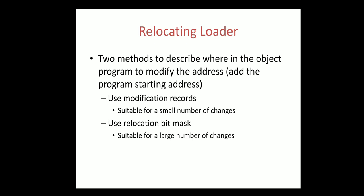Next is the relocating loader. Two methods to describe where in the object program to modify the address. Once the object program is modified it will be saved in some other location - that is called relocation. For this purpose there are two ways: use modification records or use relocation bit mask.